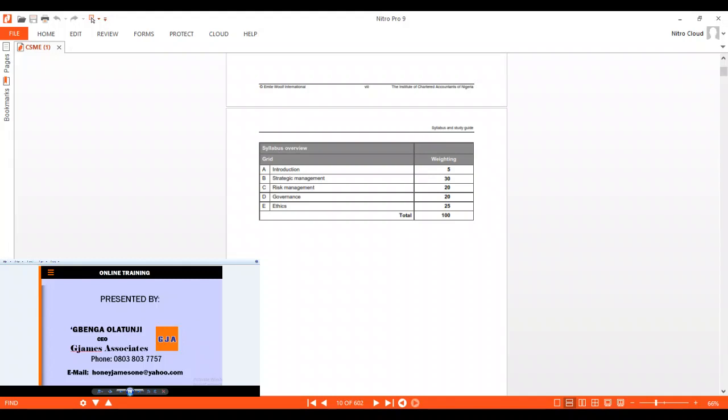Also, risk management. Strategists must know how to mitigate risk, how to manage risk. Then we go into governance. You know that a lot of issues that bring an organization down, the majority of that is always put down to governance, risk management, and governance. So governance is another thing that you'll be looking at. Last but not least is ethics, the morality in business and the like will be looked into.